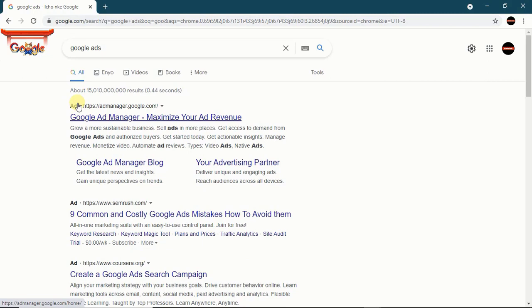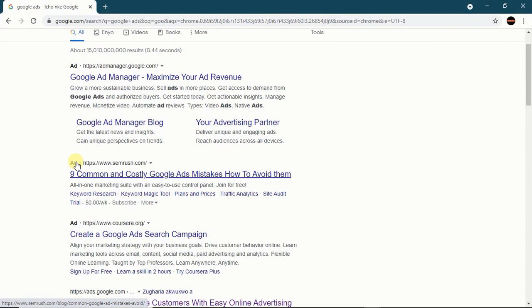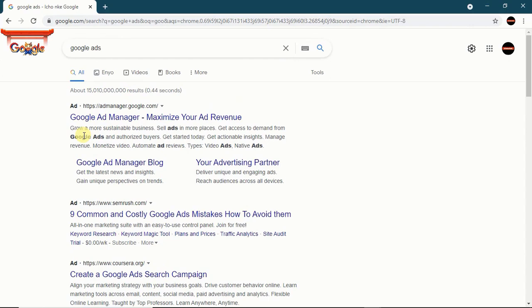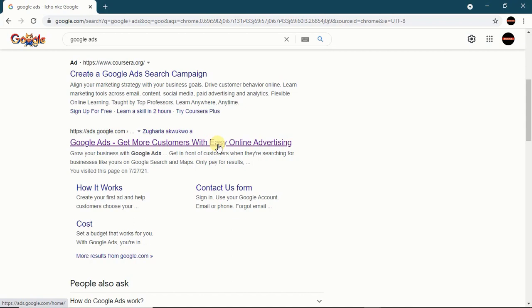If you see this 'Ad' label, you know that it is sponsored. For them to appear at the top of search it means they are sponsored. If you are not interested, don't be clicking, because that is somebody's money. Unlike Facebook where they pay per impression or views, on Google they pay per click — pay-per-click, PPC.